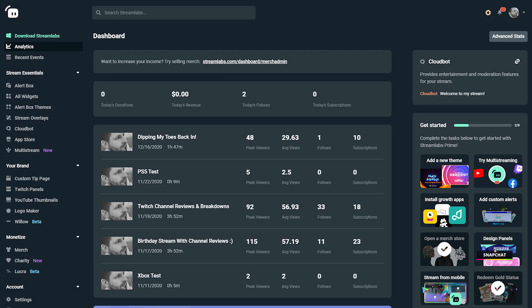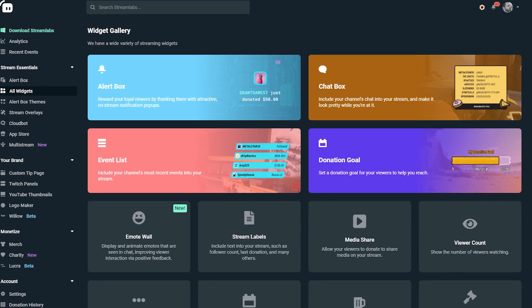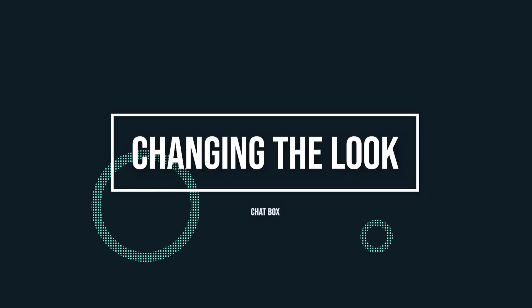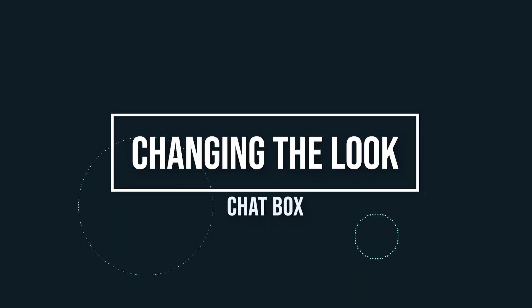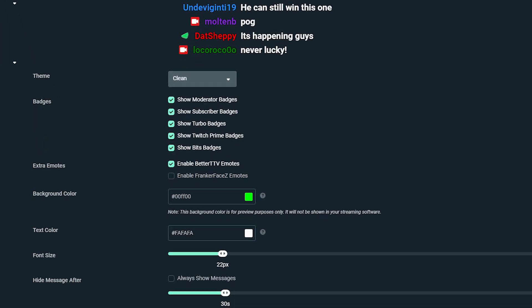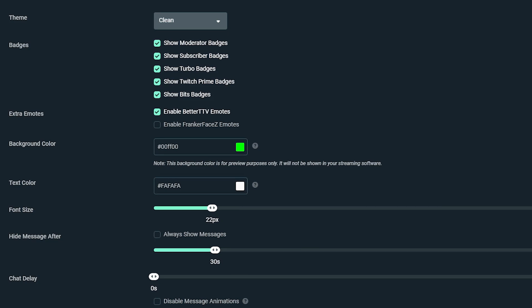Visit streamlabs.com and log into the dashboard. Click on all widgets on the left hand side of the dashboard. Then click on chat box from the widget gallery. On this screen here, you can customize various features to personalize the way your chat box looks.